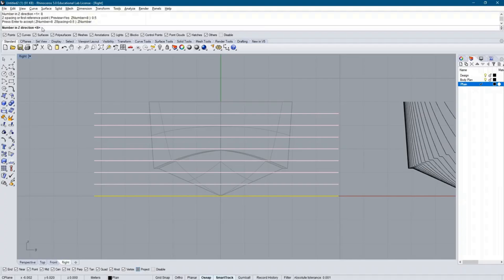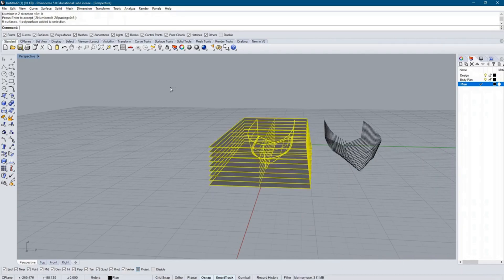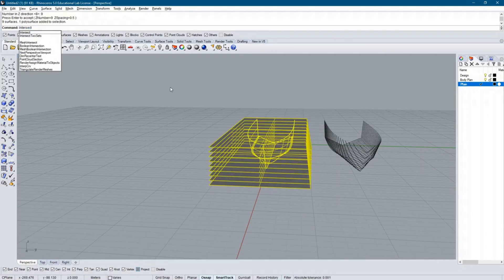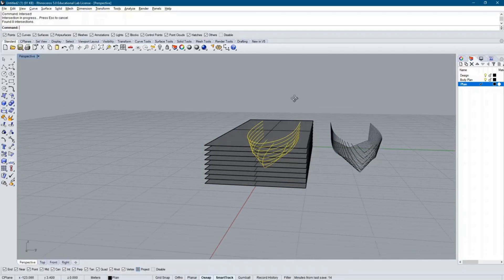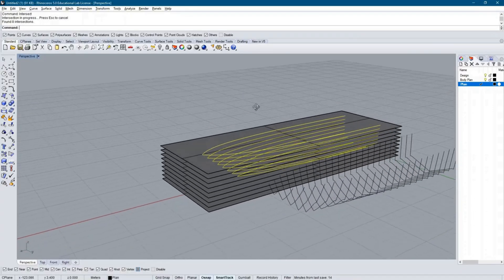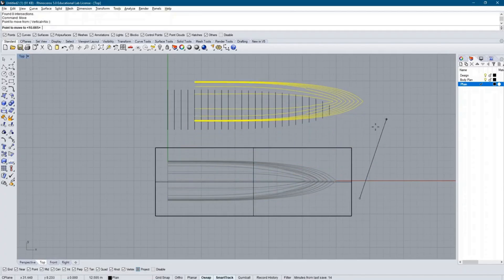Some lines plans will only require water lines up to the design water line. Though, for the purpose of this example, I will use the entirety of the hull. Again, I use the Intersect function to get the intersecting lines between the array of surfaces and the hull. I then move my new lines out of the way and delete the array of surfaces.